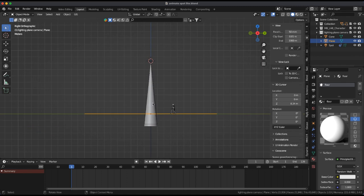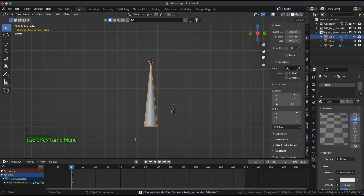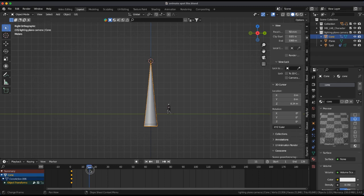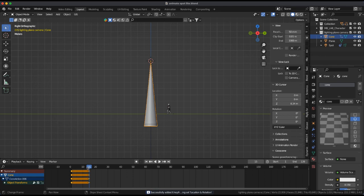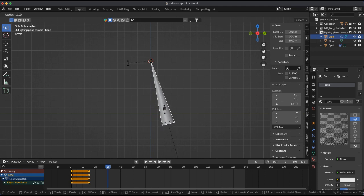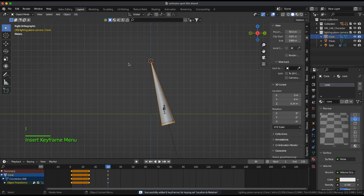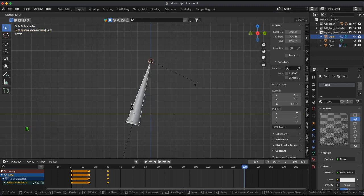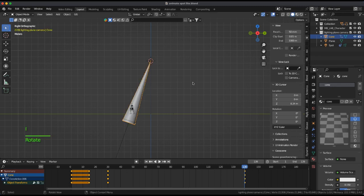Select the cone and keyframe location rotation at frame 15. Now rotate the cone toward the moving object and at frame 30 keyframe it. Follow the object with the cone to frame 139 and keyframe it.